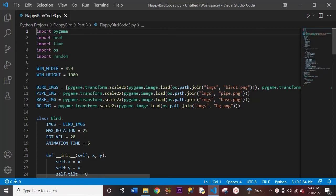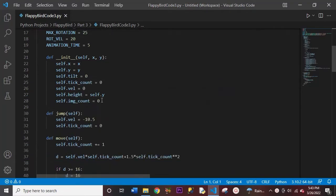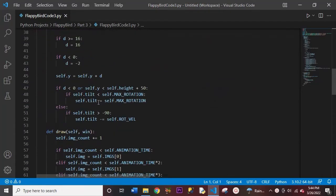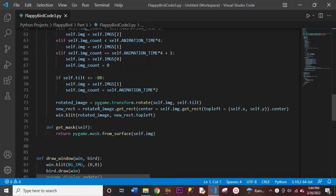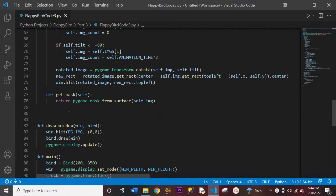Hello everyone, and welcome to the third part of the Flappy Bird project on NPStation. So today, let's go ahead and start coding in this Flappy Bird project.